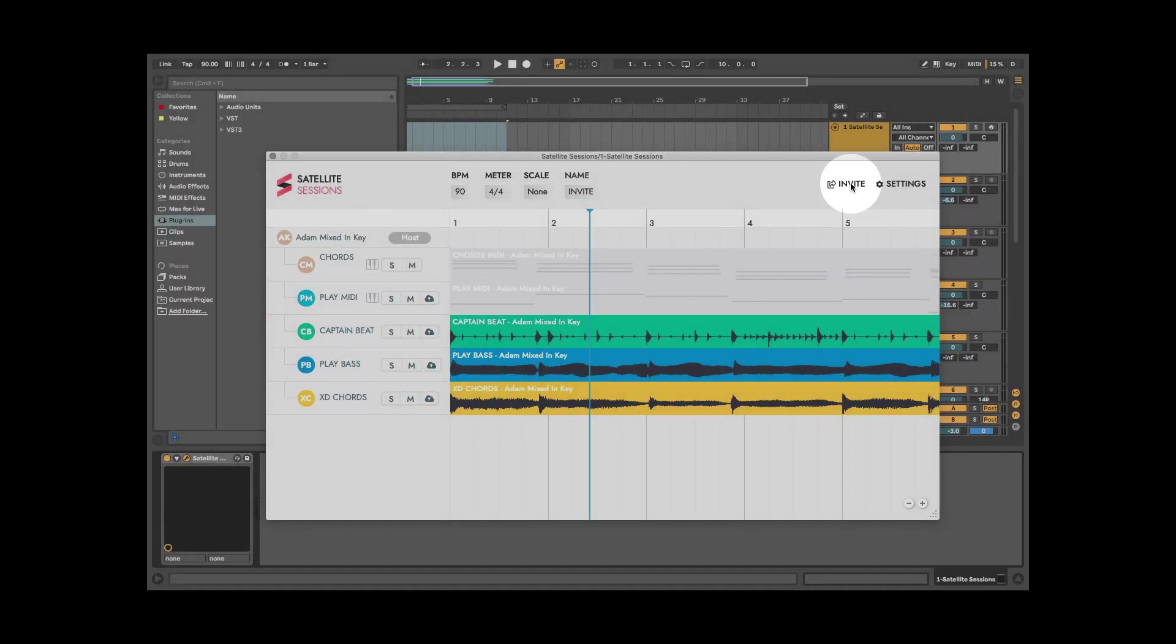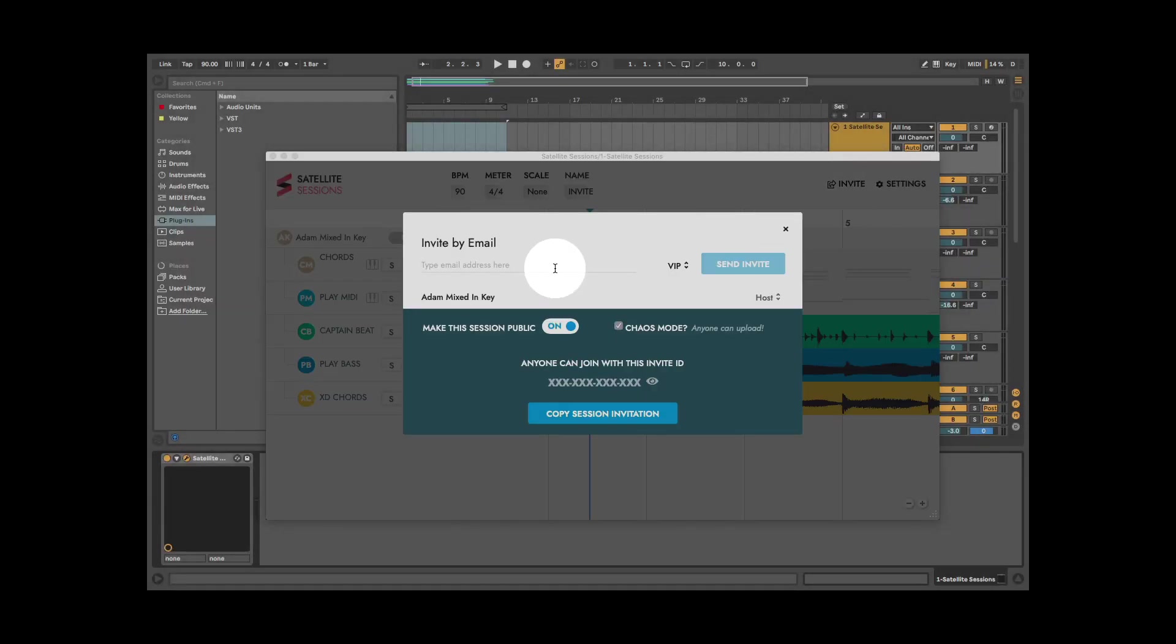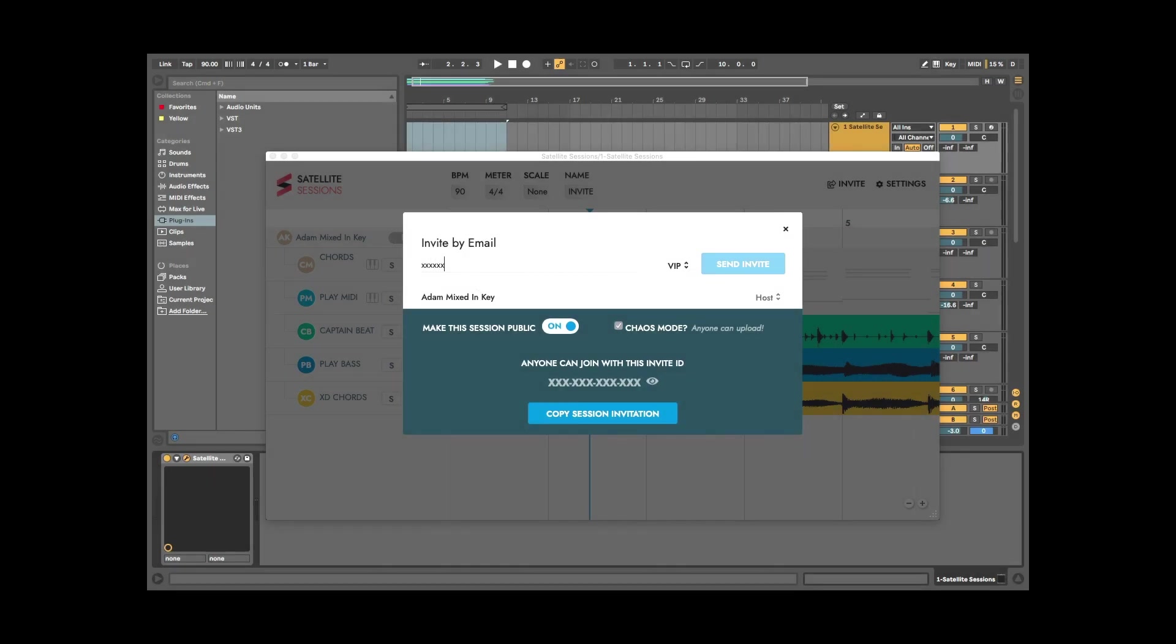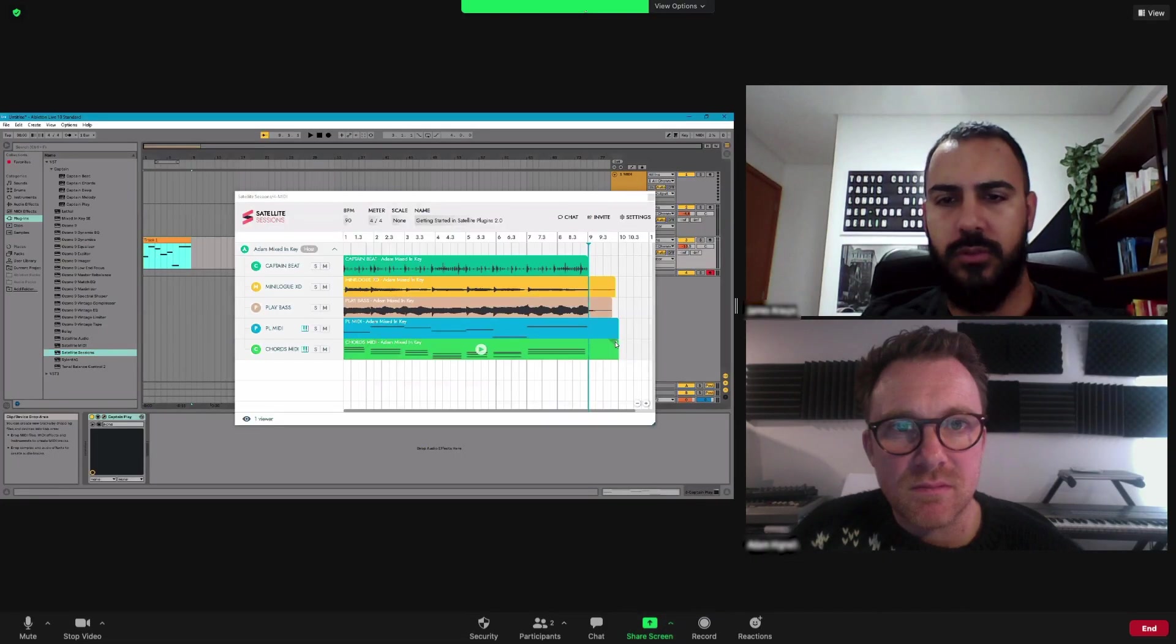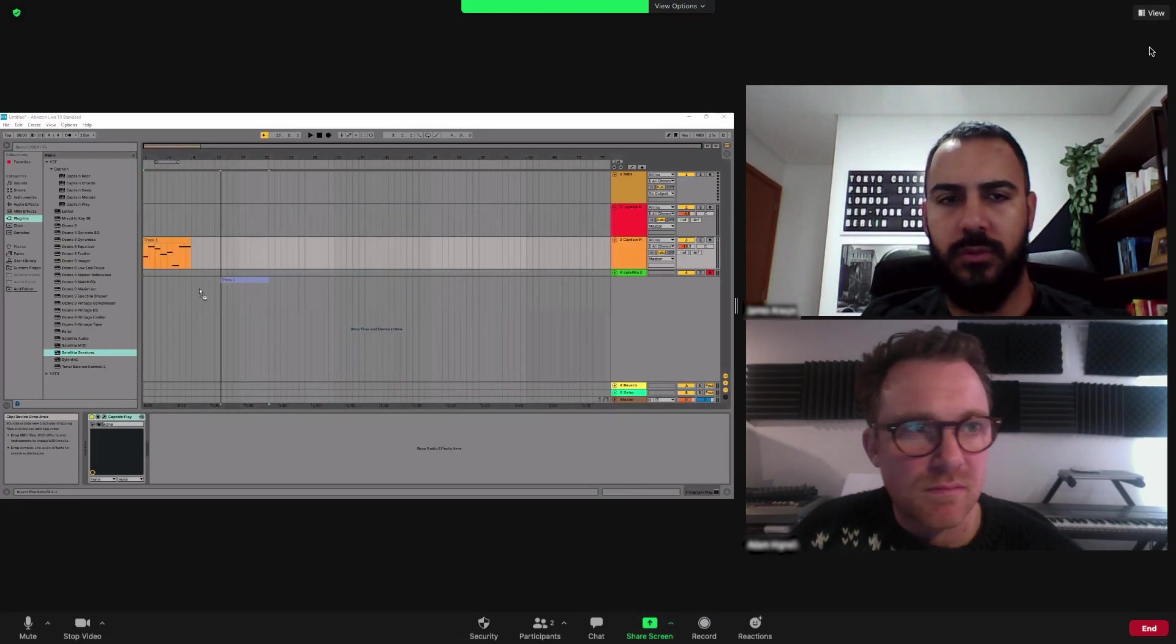I want to invite a guest, so I click Invite in the top corner of Satellite Sessions. Simply enter the email of your chosen guest and select their privilege level, or copy the session invitation and send it to them. This is James. He's over in Brazil. God, he's handsome. James enters that unique Session ID.